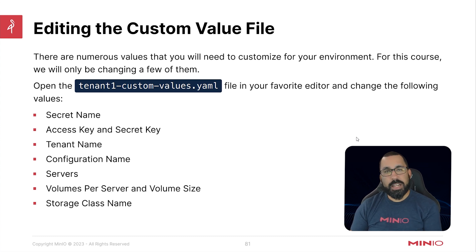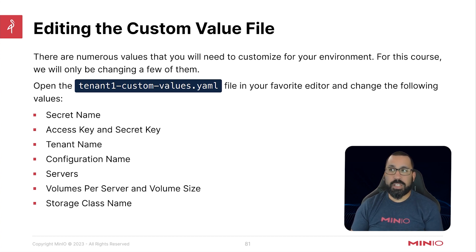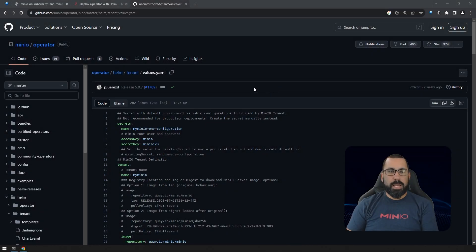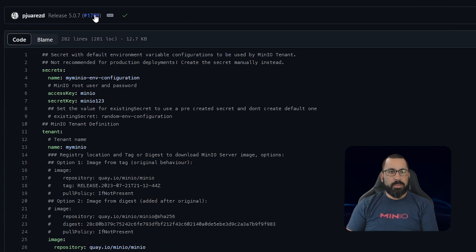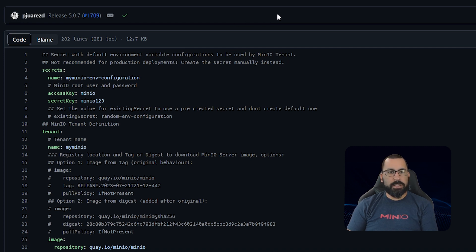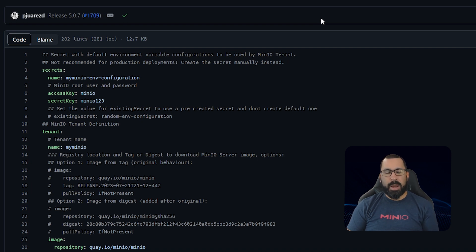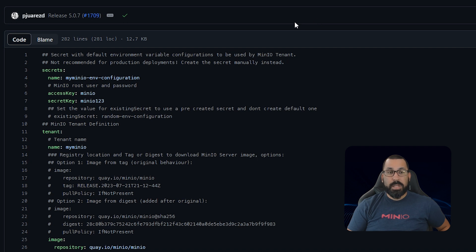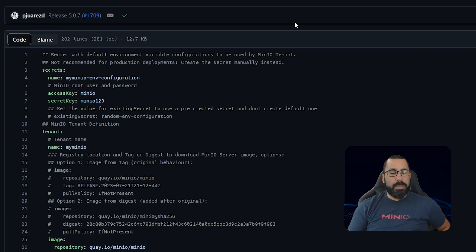In the later guided exercise we're actually going to go through and modify one of these files, but let's just take a look at it real quick. Here we are on GitHub looking at release 5.0.7. We're deploying 5.0.6, but the 5.0.7 version hasn't changed very much — it's a small point version change. You need to make sure that you're matching your values file with the version of the operator, both the operator and the tenant deployments, because there will be different values for each as the product matures and changes over time.